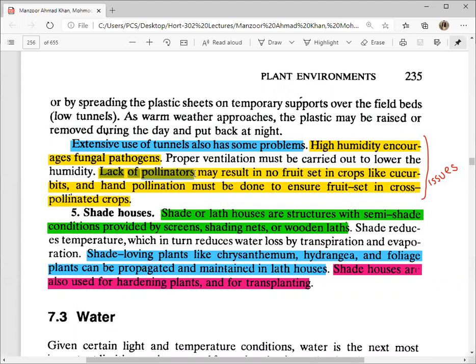Lack of pollinators is another hidden disadvantage of tunnels. Crops that are cross-pollinated and require insects — especially wind-pollinated or insect-pollinated crops — are seriously affected because wind does not flow naturally inside tunnels and insects are not present. If you grow such crop varieties where pollination is necessary, you may need to introduce honey bees artificially into the tunnel by maintaining a bee colony, similar to sericulture practices.